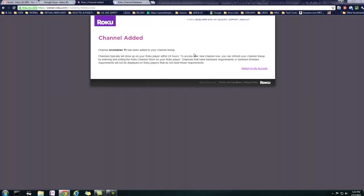It's been my experience that it shows up a lot faster than 24 hours. Basically, what you can do is you can go into your channel, the channel list on the Roku box itself, go into that, and if you back right out, it'll update what channels are added, and so it'll be right there.